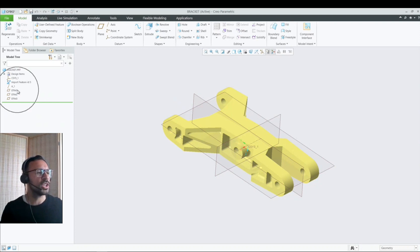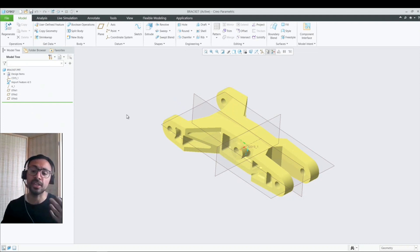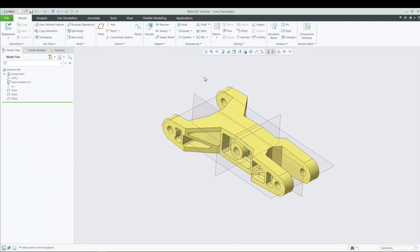So the question here is how can I edit this uneditable featureless component? And so the answer to that is multi-body. I can break this component into pieces and then make changes to it. So let me show you what I'm talking about.